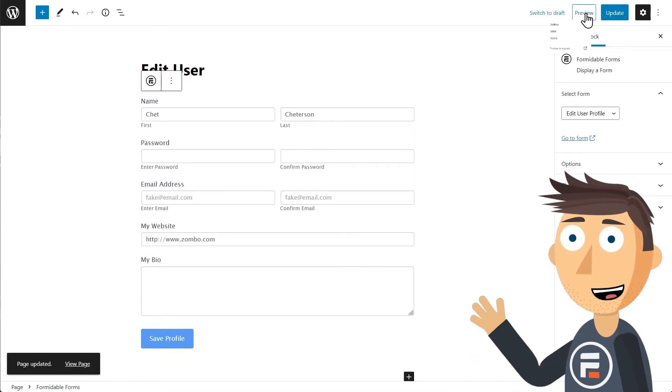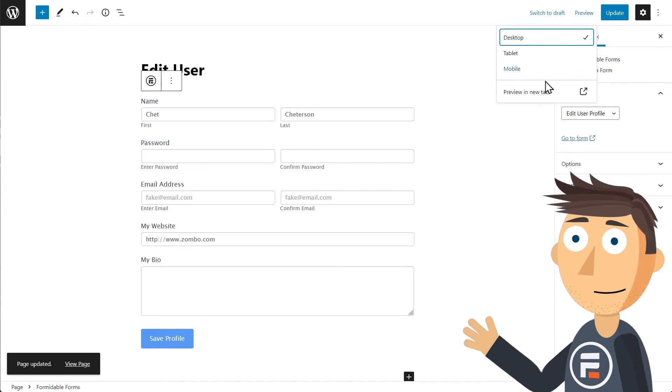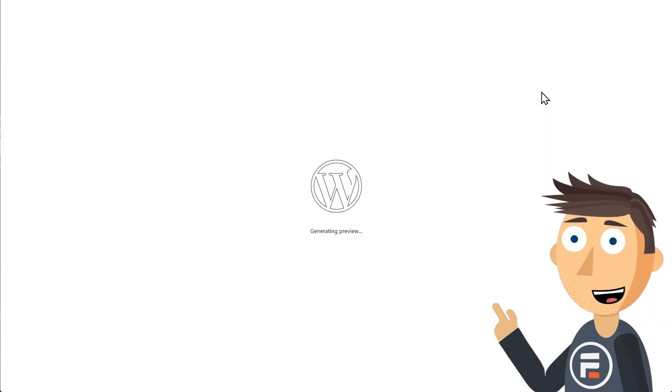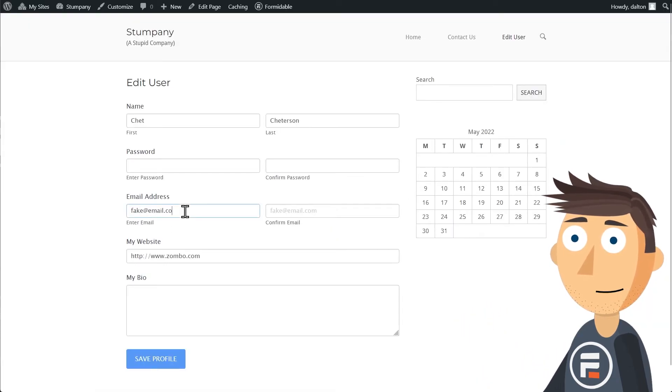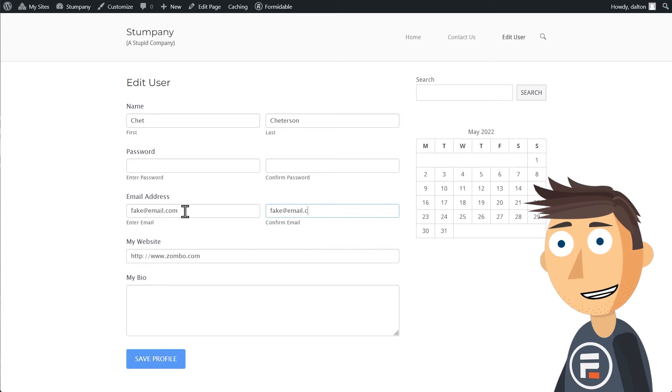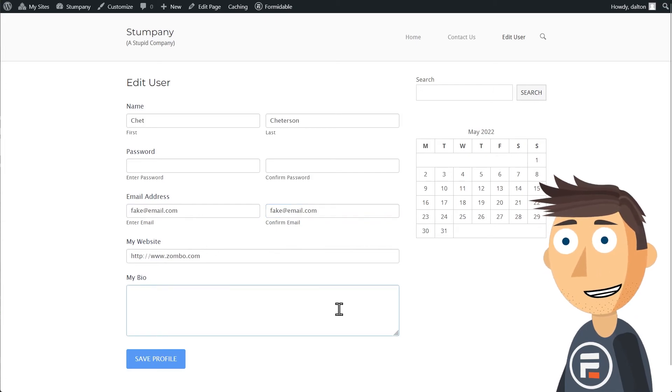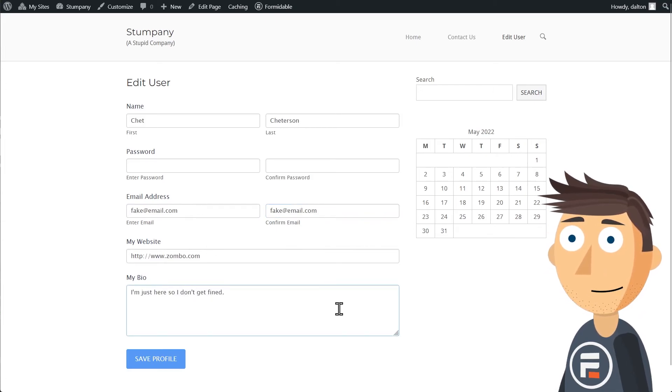Now, when I visit the page, the new form is here and ready to go. It's automatically pulling my user data here, and I can change and update it at will.